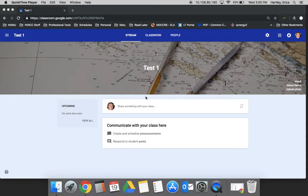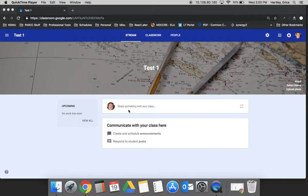When your students come into your classroom, the first area that comes up is the stream. You use the stream area to communicate announcements and other types of things with your students that you may just want to tell them.